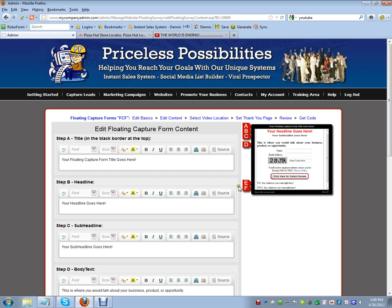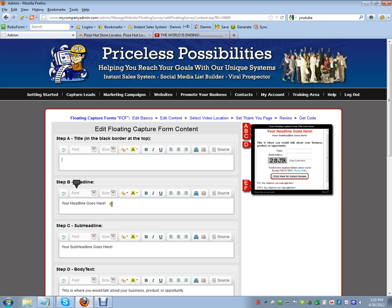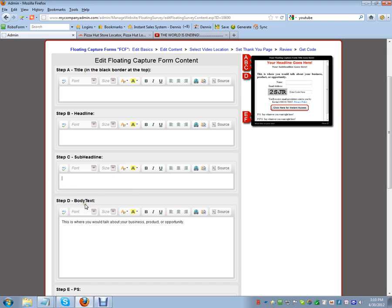Here's your floating capture form — on the right-hand side each section, A, B, C, D, is labeled where the information goes. You can play with this. The goal is to capture their information and get them back to your website so they can browse your menu or select whatever you're selling. We want to get them back to your website — we don't want to hold them too long. I'll quickly clear out what I don't need in the body text.